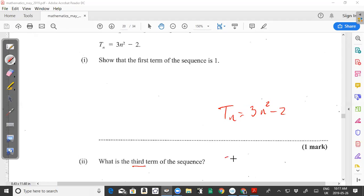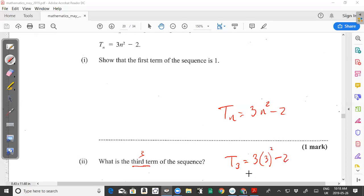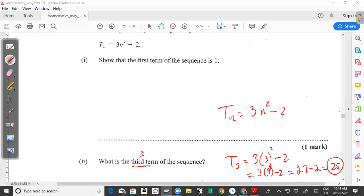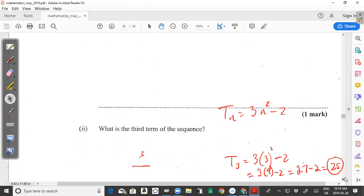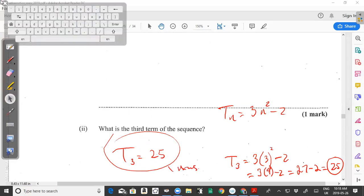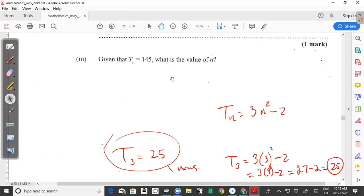So the third term, T sub 3 = 3 multiplied by 3 squared minus 2. Since 3 squared is 9, we have 3 multiplied by 9 minus 2, which is 27 minus 2. That gives us 25. So T sub 3 = 25 is the answer.